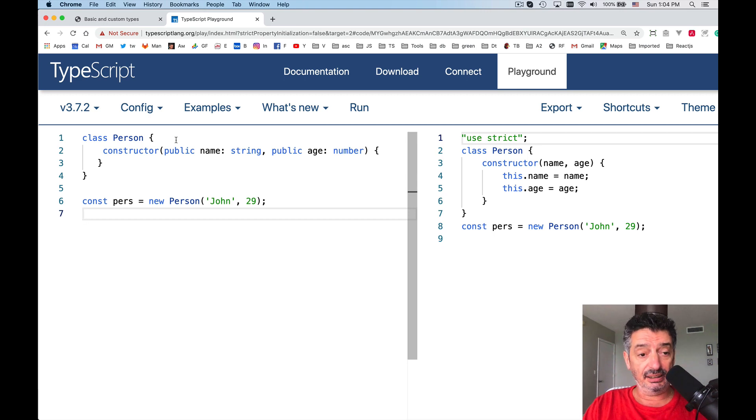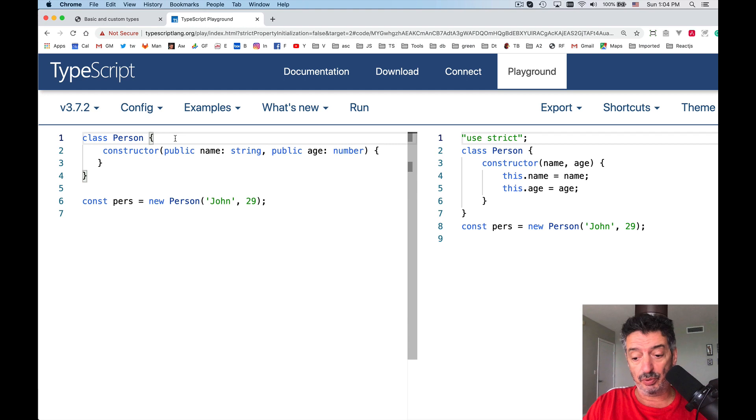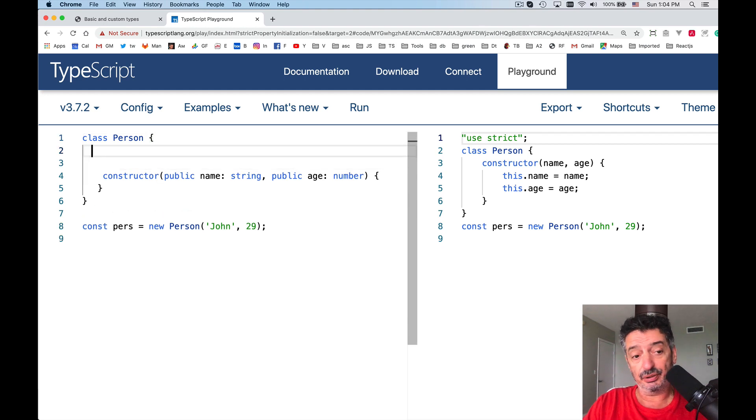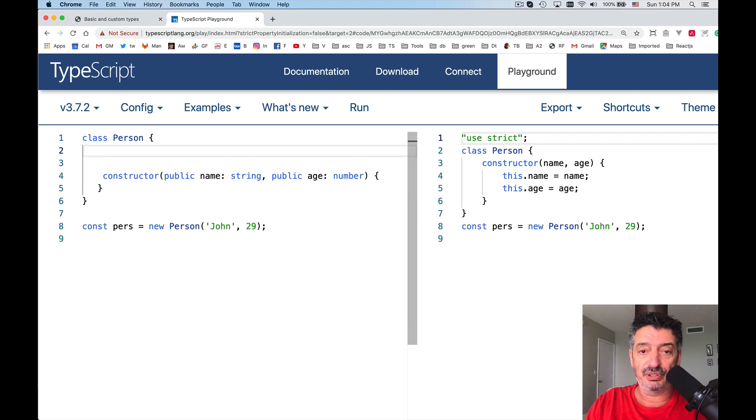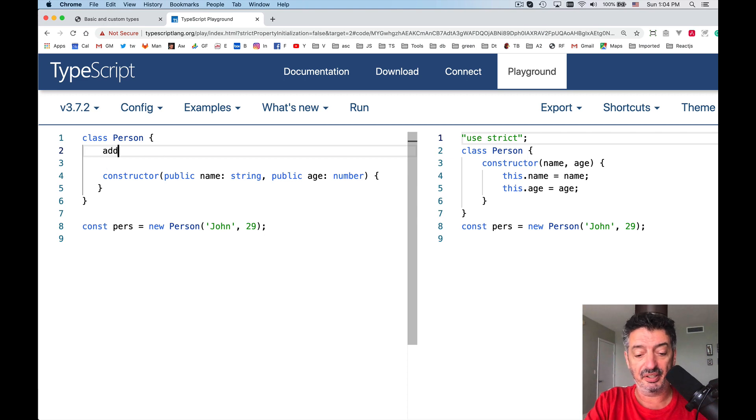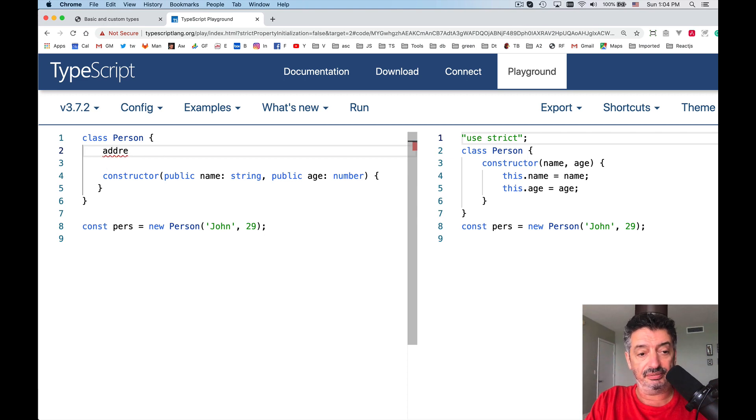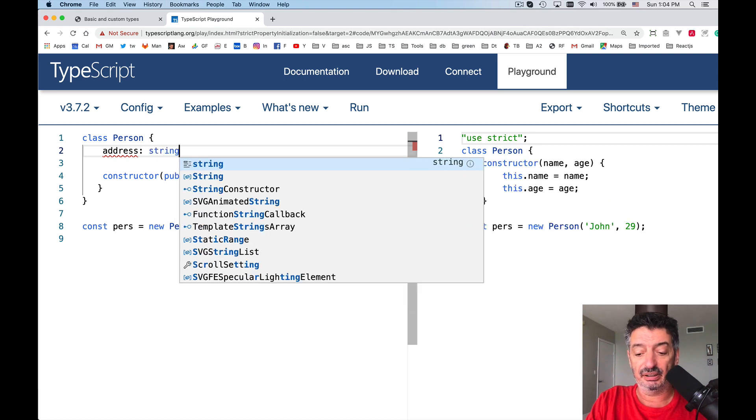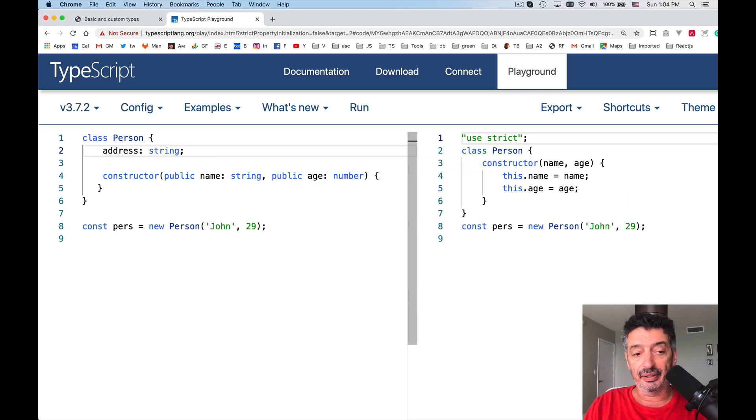All right. Great. Now let me show one more thing. You still can define properties as regular ones. Let me define address. Address. Maybe I don't want to pass it through the constructor string.